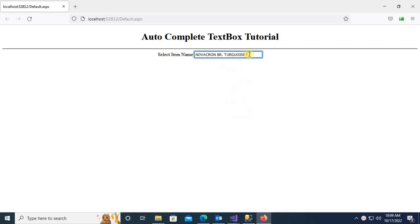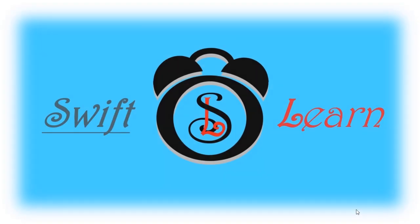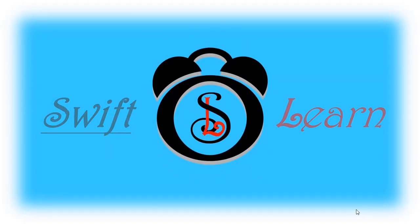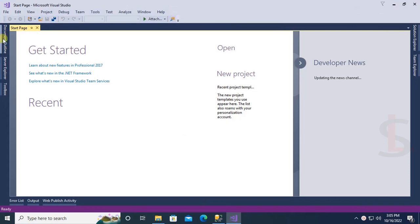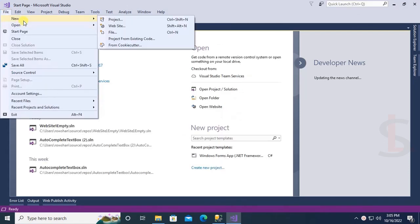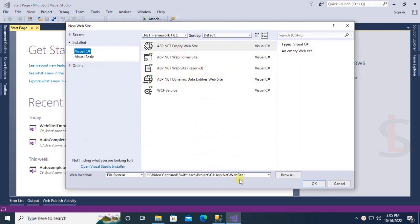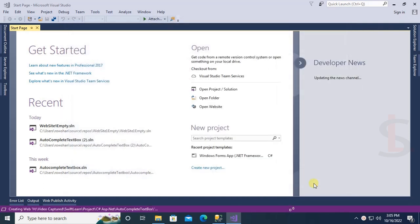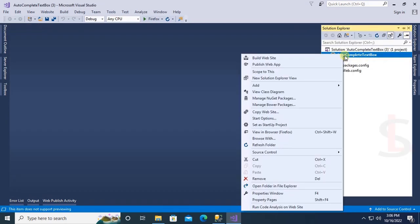In this tutorial you can learn how to use the AutoComplete Extender in a text box in ASP.NET C#. Start Visual Studio, go to the File menu, click on New Website, select ASP.NET Empty Website and name the website 'autocomplete text box', then click OK. The project is now created.